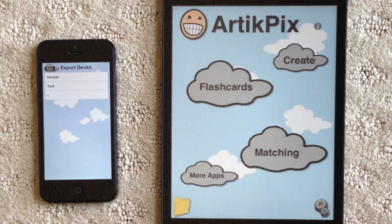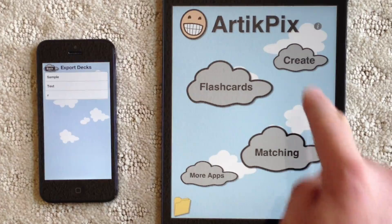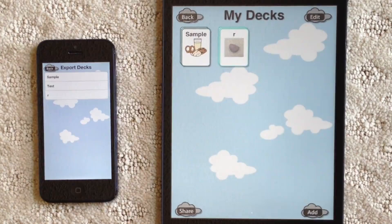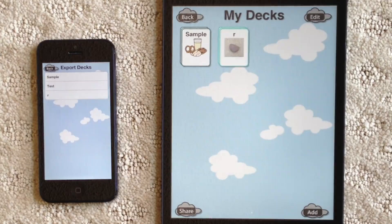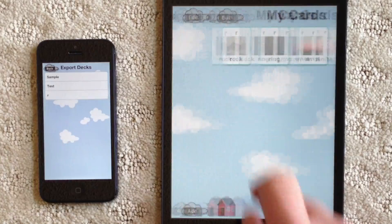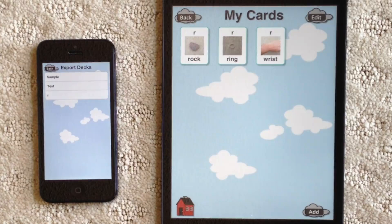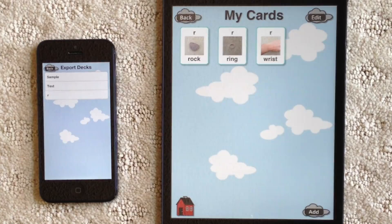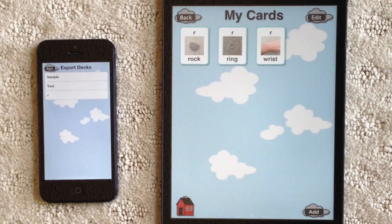I see an alert that indicates the deck was successfully imported to the Create module. I'll tap the Create module on the home screen of our TickPix full, and I see the deck on the My Decks screen. I'll tap on the deck to make sure all the cards are here — sure enough, they are. Now that the cards in this custom deck have been imported, they can be utilized in flashcard or matching activities.